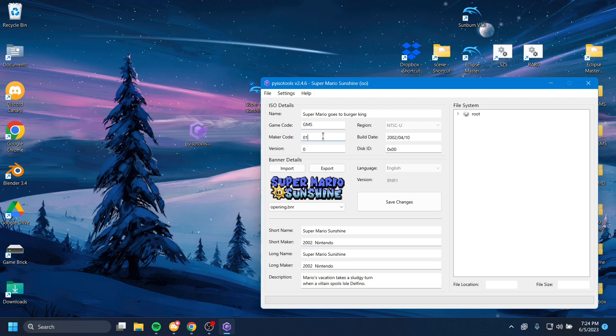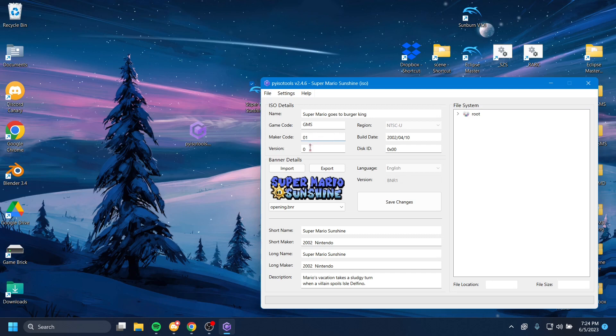The maker code is sort of the revision. So this copy of Sunshine I have is the first revision of the game. So I'll just change this to make that revision 7, just for fun.